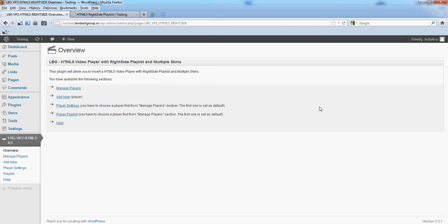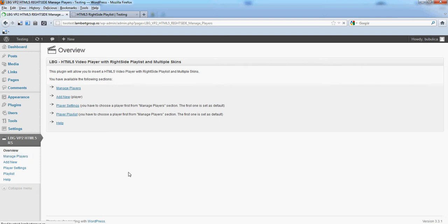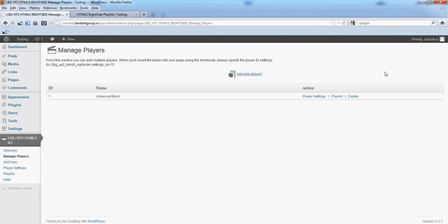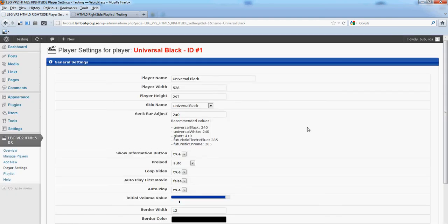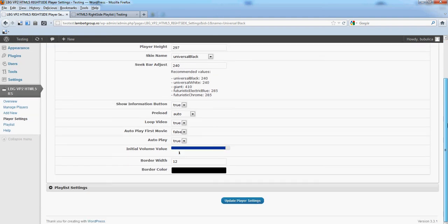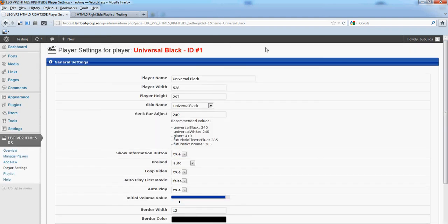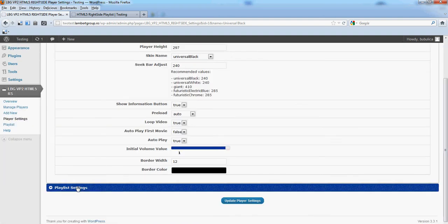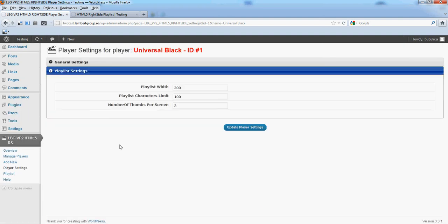Hello, in this video we are going to show you how you can change the player settings from the plugin menu. Click Manage Players, then click Player Settings. The settings are divided into two sections: General Settings and Playlist Settings.